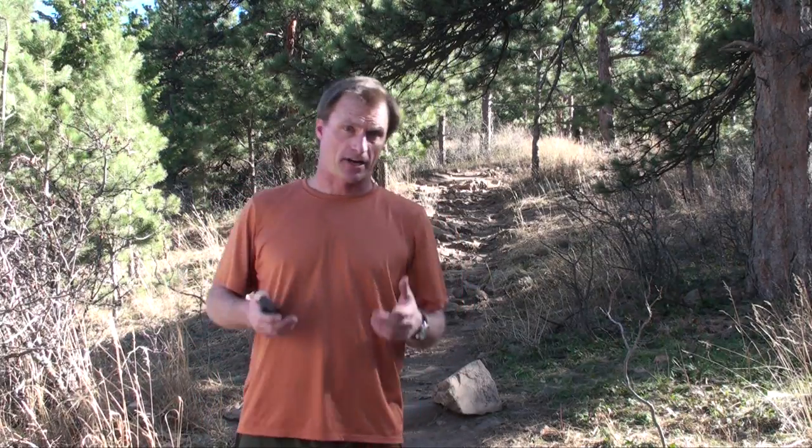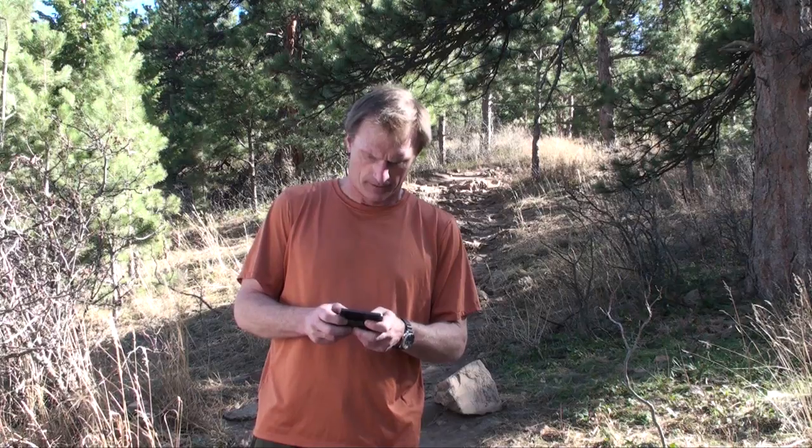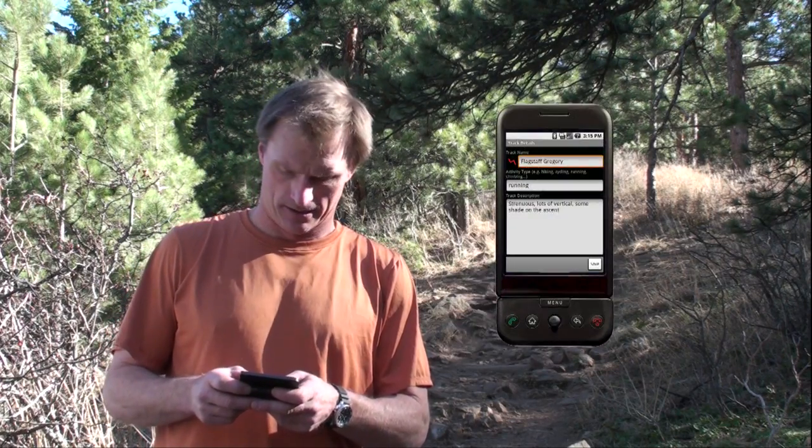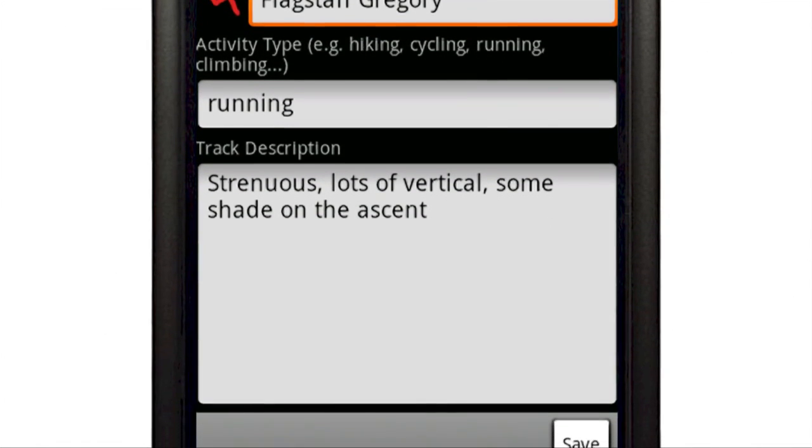At the end of your run, unlock your phone, select Menu, and then press the Stop Recording button. Create a track name, then enter the activity type — running, hiking, or biking — in the activity type field. In the track description field, I like to enter my name. I also add a few notes about the run: strenuous, lots of vertical, some shade on the ascent.